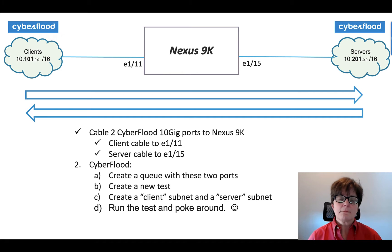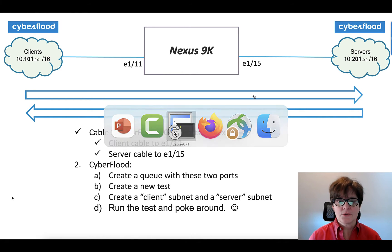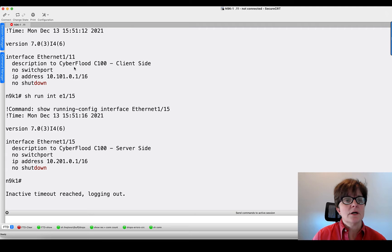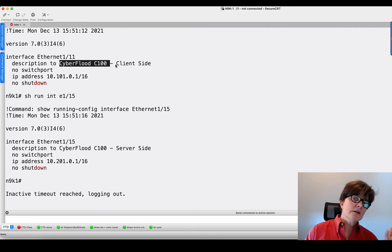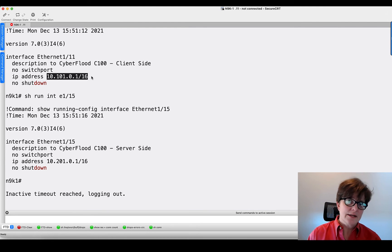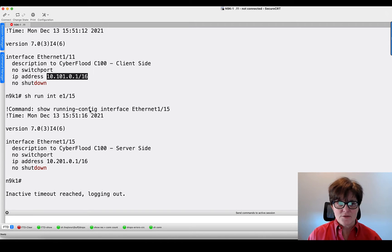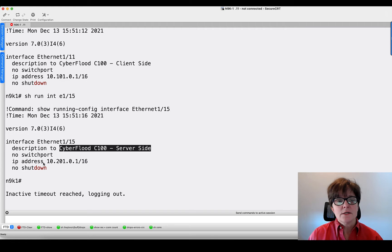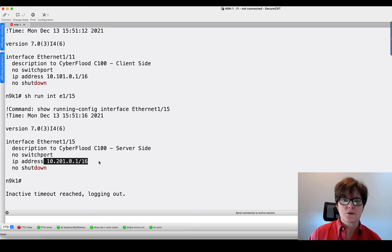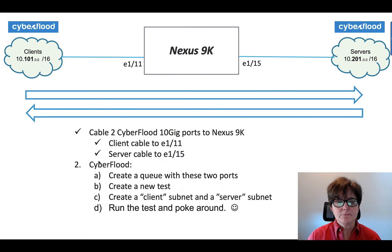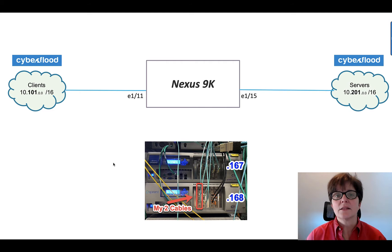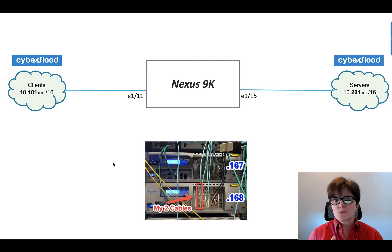I cabled it up to the Nexus. Let's go over to my Nexus. On Ethernet 1/11 I just have a description — connected to CyberFlood C100, this is my client side — so if I'm doing troubleshooting it reads 10.101.0.1. The Nexus 9K is going to be the default gateway for the clients to get off subnet. Ethernet 1/15 is the server side, 10.201.0.1. The Nexus 9K is the default gateway for the servers as well.